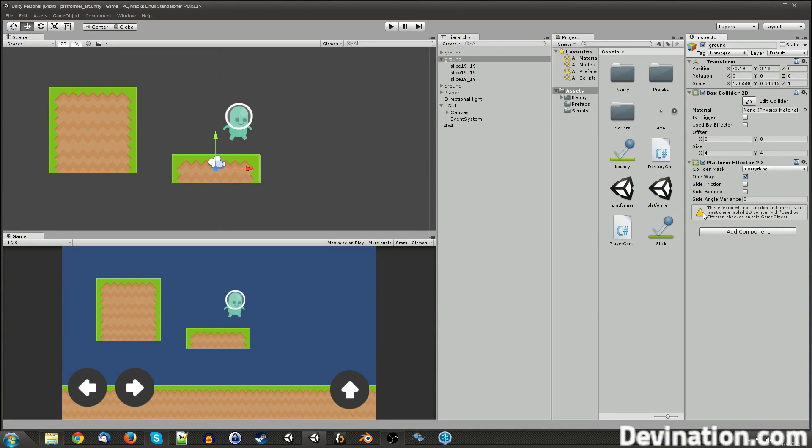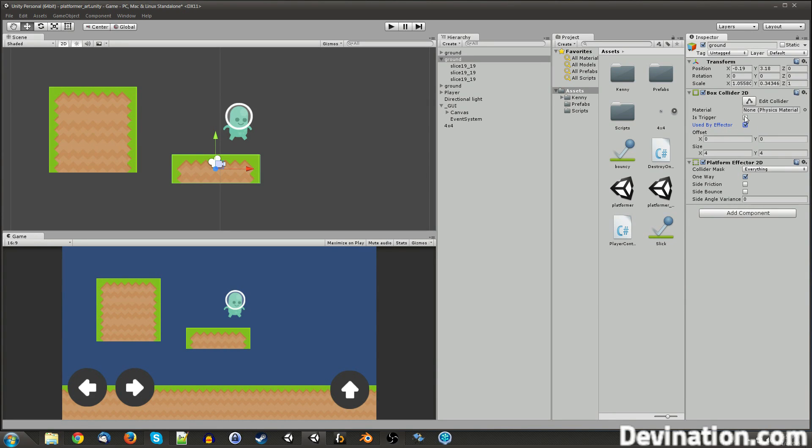Now, the first thing you'll notice is that it has a little warning symbol right here. It's pretty much just saying that the 2D collider on this object needs to have this checkbox used by effector checked on. So you check that on and the warning goes away.